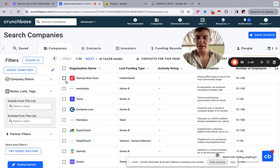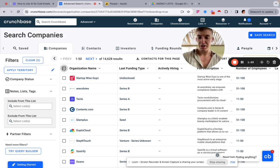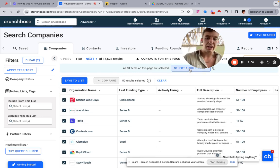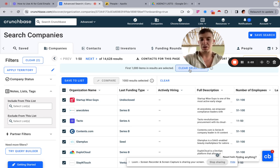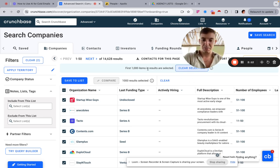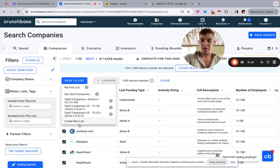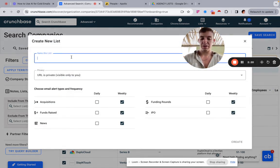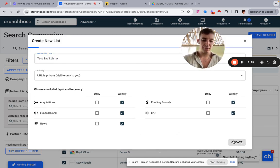Come over to organization name, click, and select all — make sure you select 1,000 results. You can only select 1,000 at a time in Crunchbase, but there's a workaround. Then click 'Save to List', create a new list, save entries as list, call it 'SaaS Test List A', and then click Create.